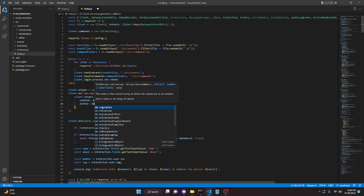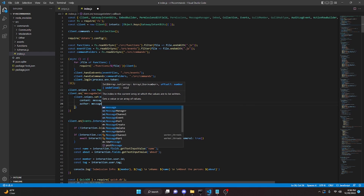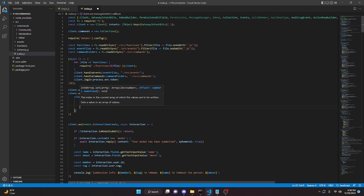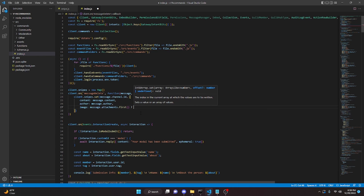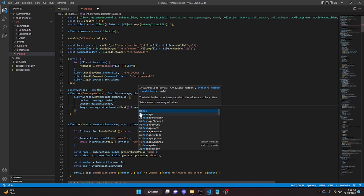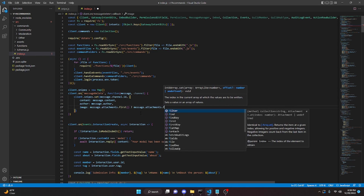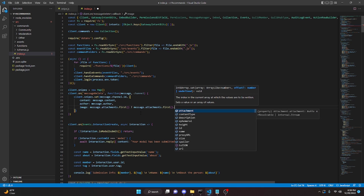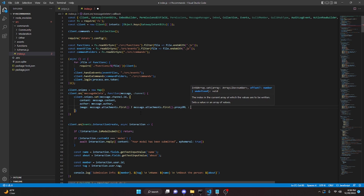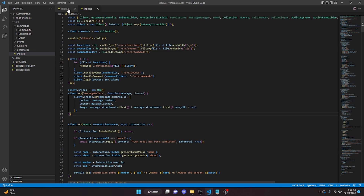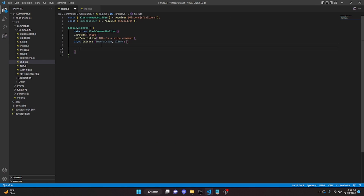Lastly we can say `image` and that will be `message.attachments.first`, then we can do a question mark and `message.attachments.first`, then `.proxyURL`, and add a colon with `null` as the fallback. So now we can go back to our snipe.js command.